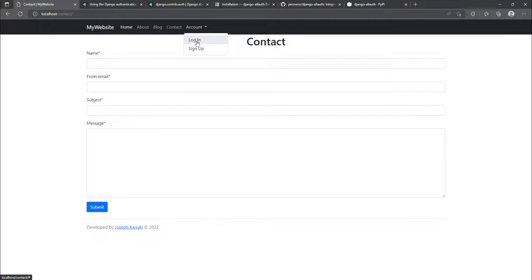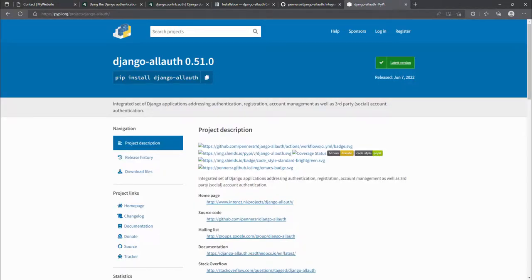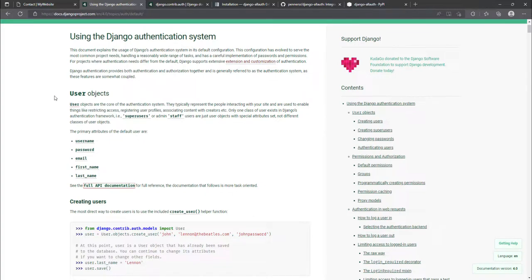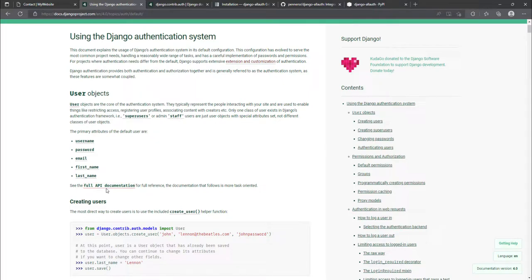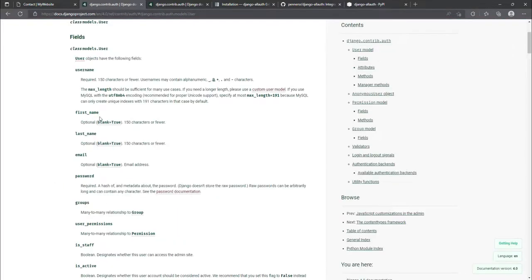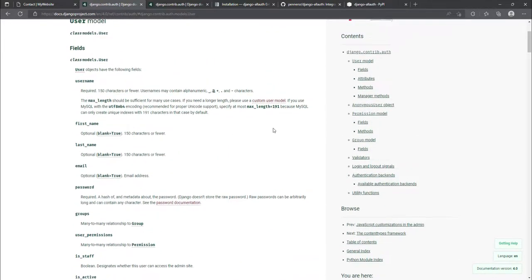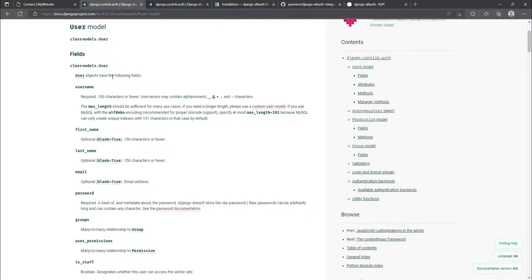In this tutorial we are going to look at how we can set up login and sign up, and we are going to use another third-party library called Django Allauth. Django Allauth builds on top of the default Django authentication. The default Django authentication focuses on authenticating a user using the username, password, email, and additional details like first name and last name.